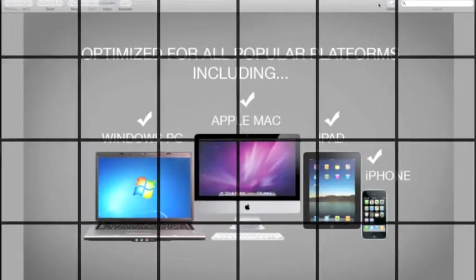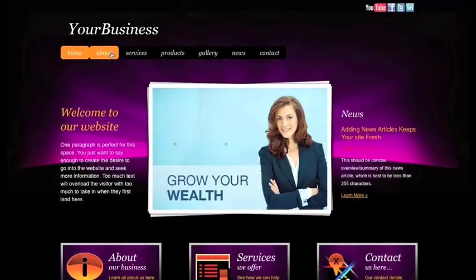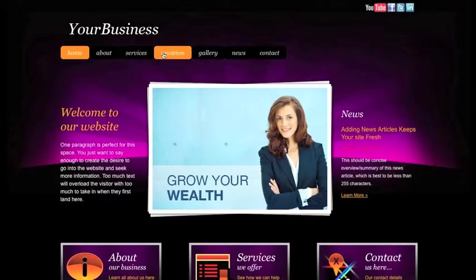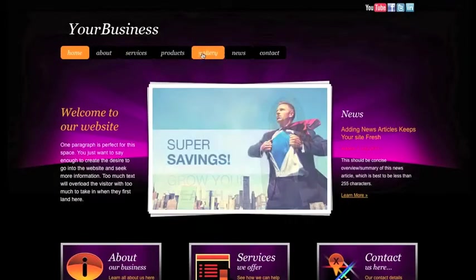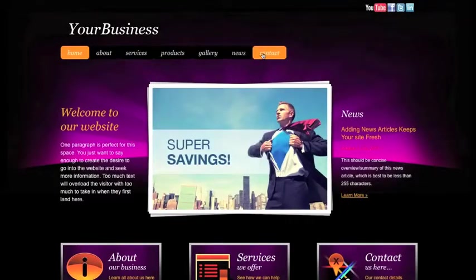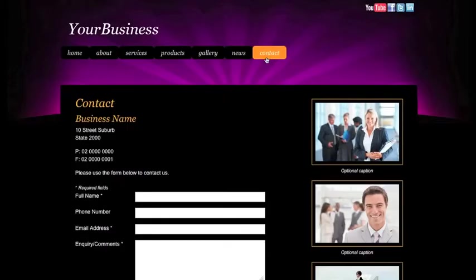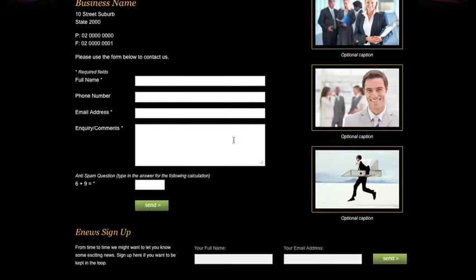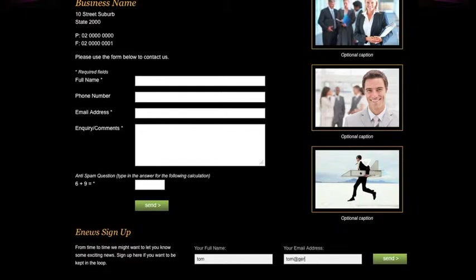Want to collect email addresses of your visitors? No problem! With DaVinci, you can turn on or off an e-news sign-up module so people can subscribe to your e-newsletter. You can then export the contacts you collect for use in your favorite email marketing program.